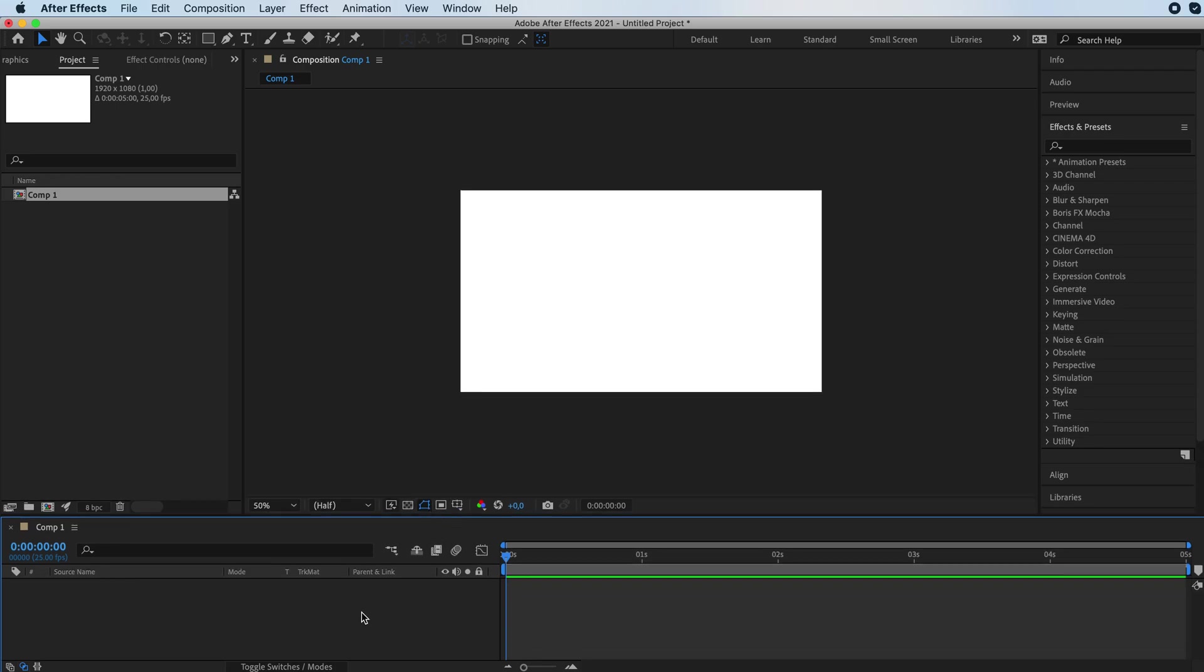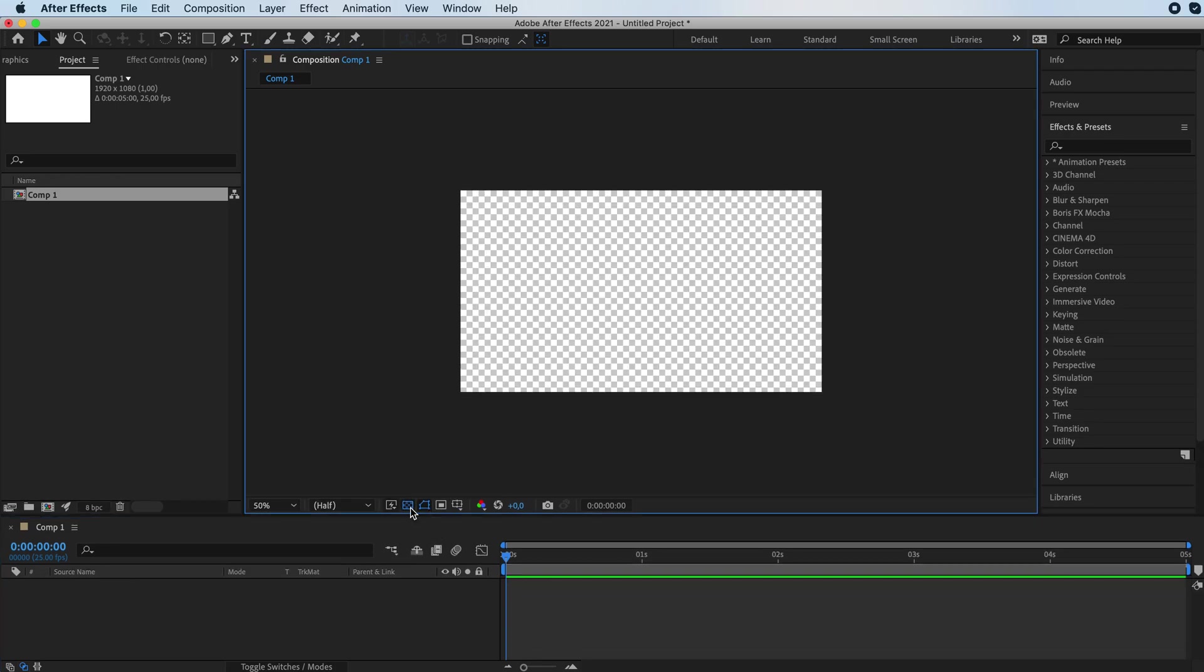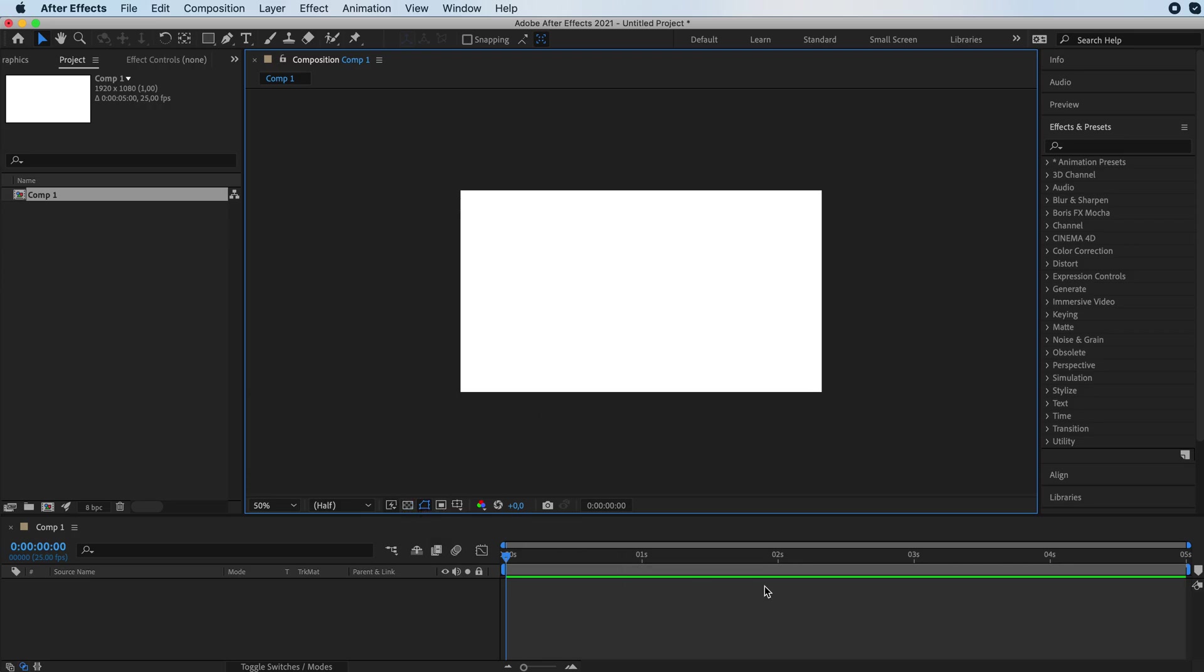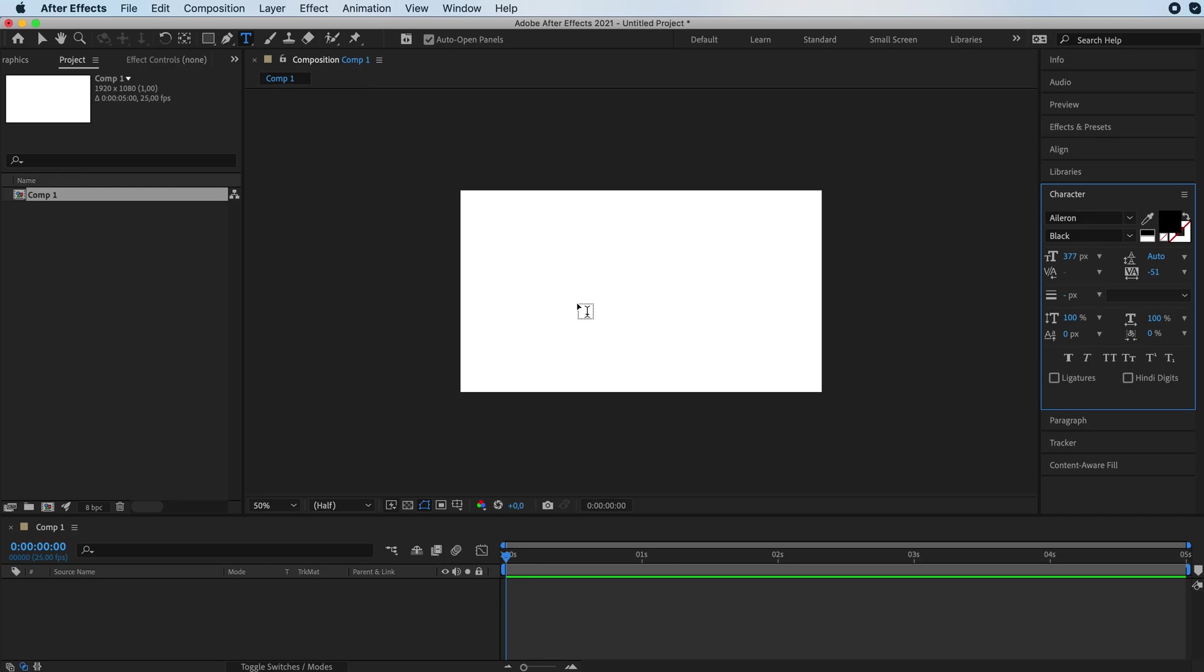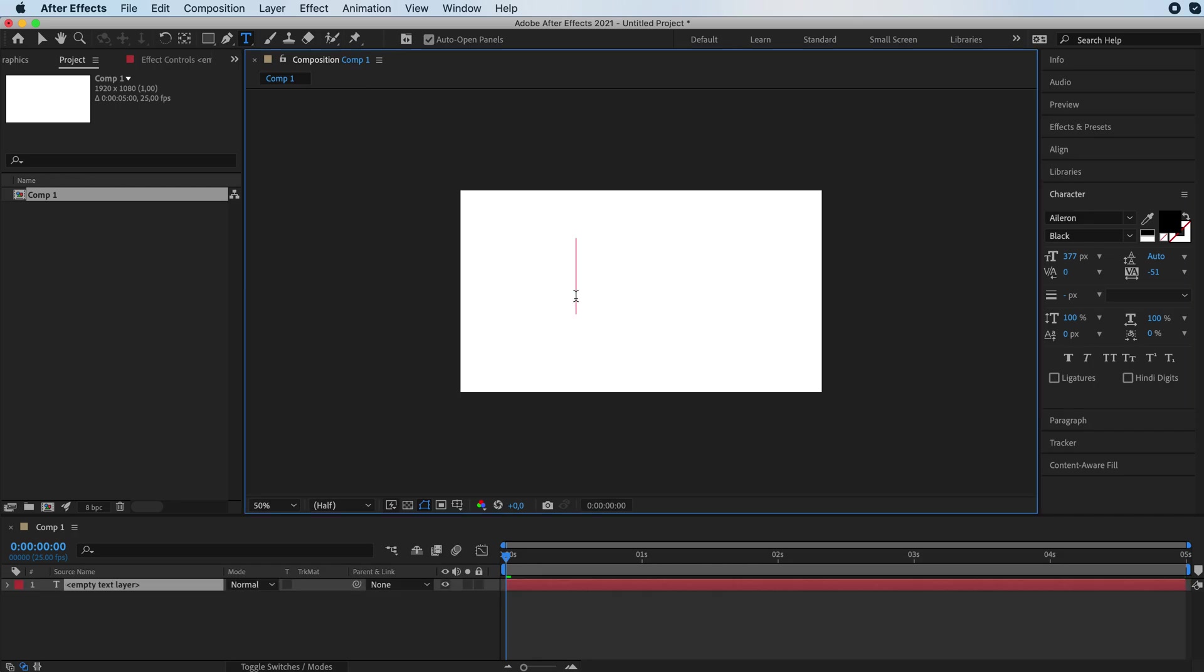Now we don't want to add a background, as you can see we don't have one. You're going to click on your text tool and write your word. I'm going to go with love.